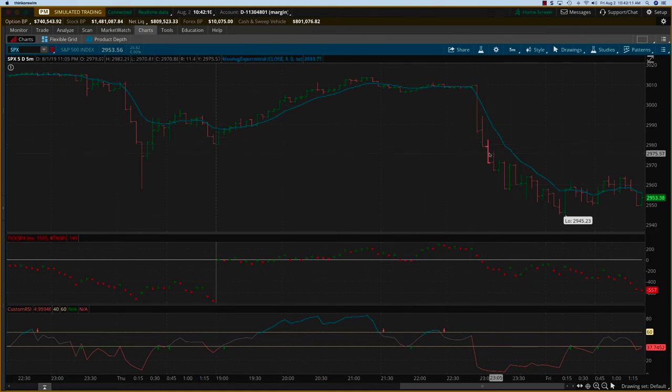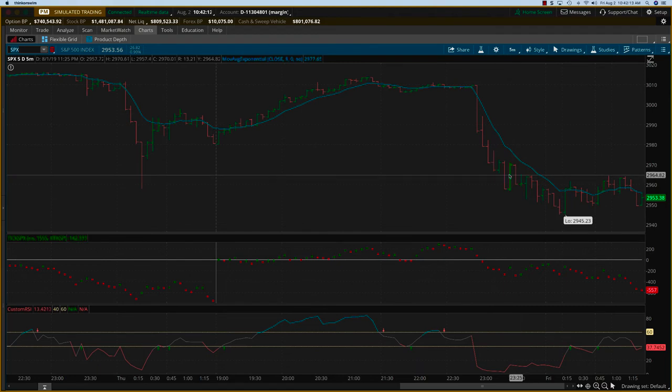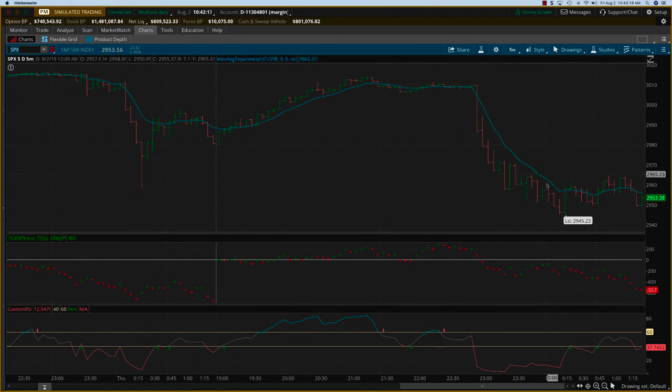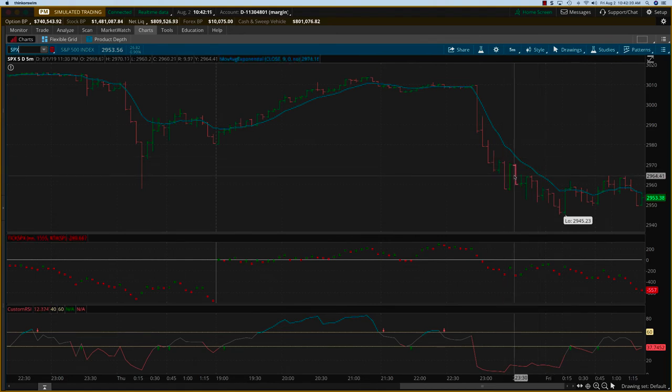At the end of the day, you have to watch for these kinds of moves. Morning session might present one opportunity, afternoon session might. In this case, it was driven by some comments made by President Trump, I believe.